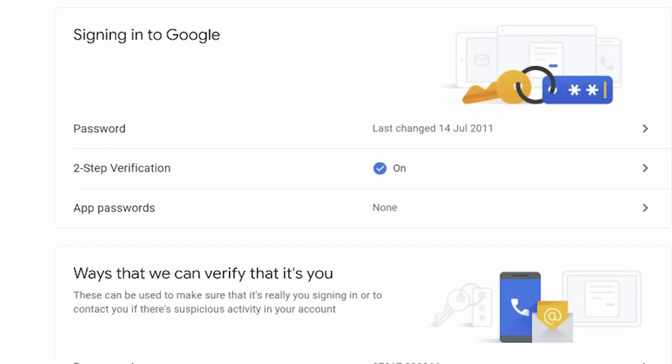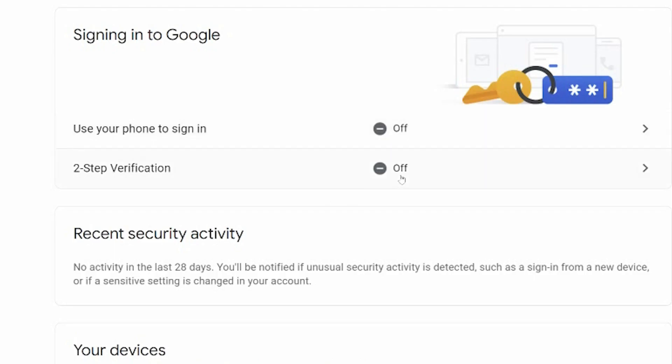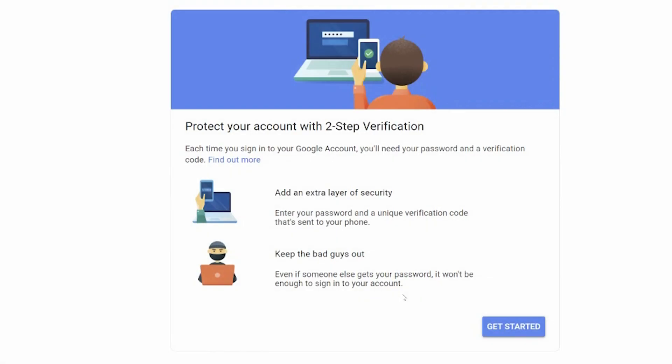Now I've already got my two-step verification set up and have done for many years. So what I'm going to do is switch over to a dummy account to show you the next steps. So here you go, you click on security, you'll see that two-step verification on this account is turned off. You click there.